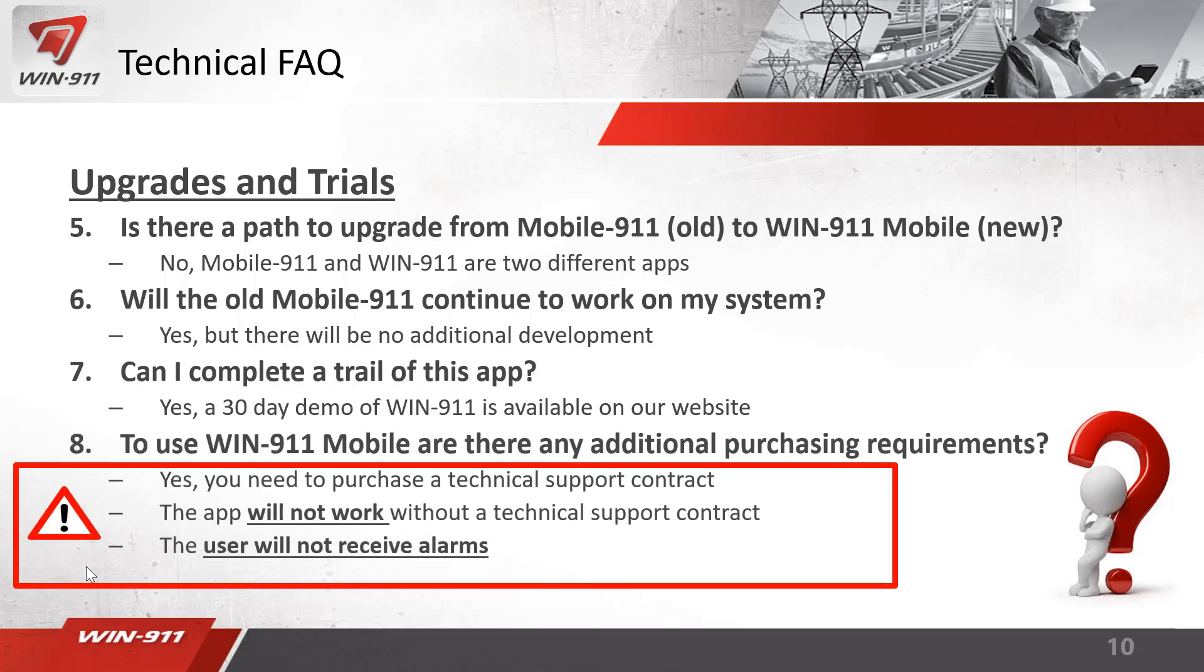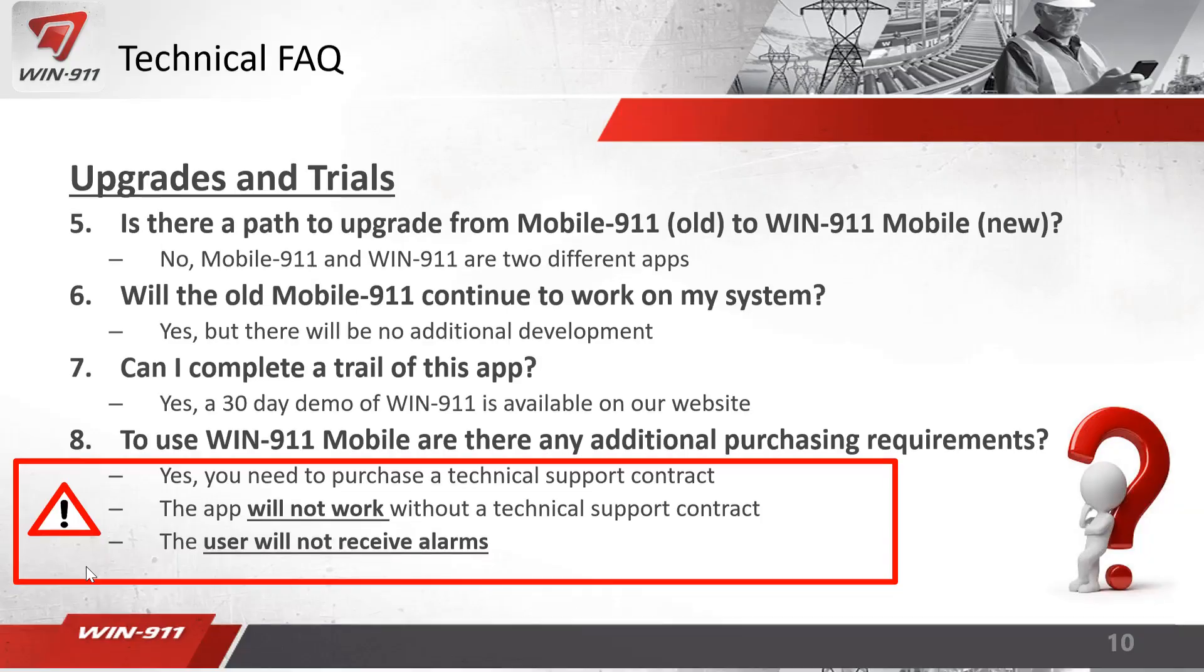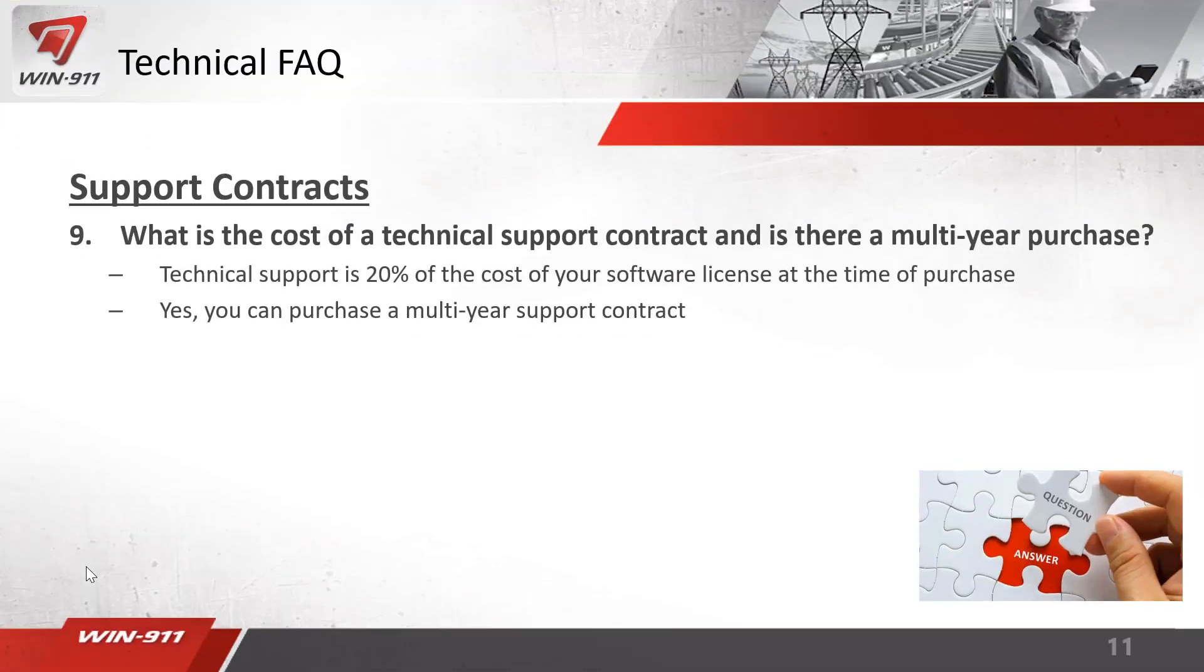To use the win911 mobile app, there are additional purchasing requirements. The main one is you'll need to purchase a technical support contract. The app will not work without a technical support contract, which means the user will not receive alarms. The technical support contract is 20% of the cost of the software and yes, you can purchase a multi-year support contract up front. As a reminder, the mobile app is only available on the interactive or advanced license.